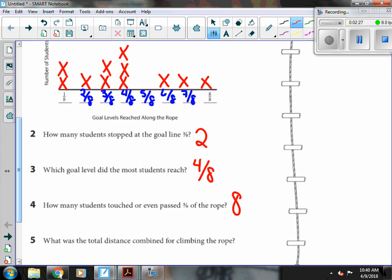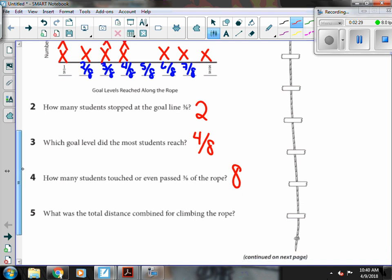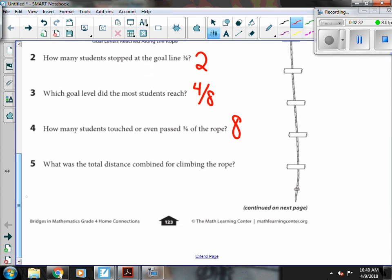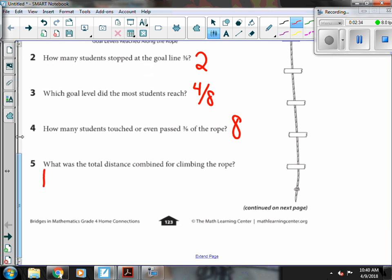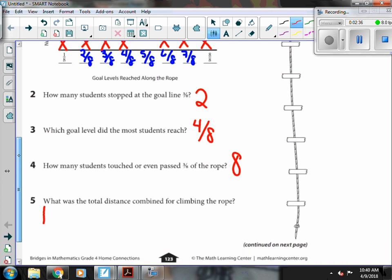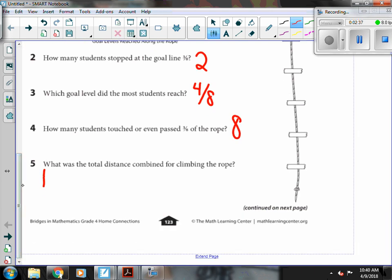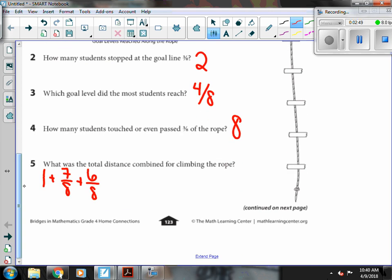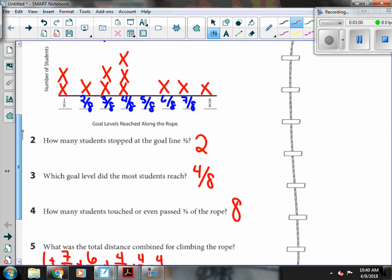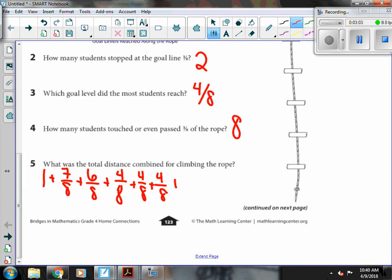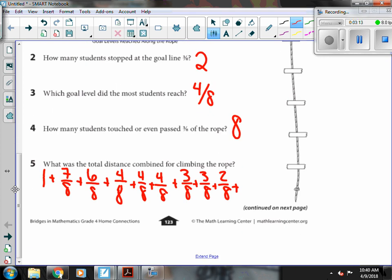And what was the total distance combined for climbing the rope? So I had one eight-eighths, which is one. Then I had one seven-eighths and one six-eighths. Then I had three four-eighths, two three-eighths, one two-eighths, and two one-eighths.